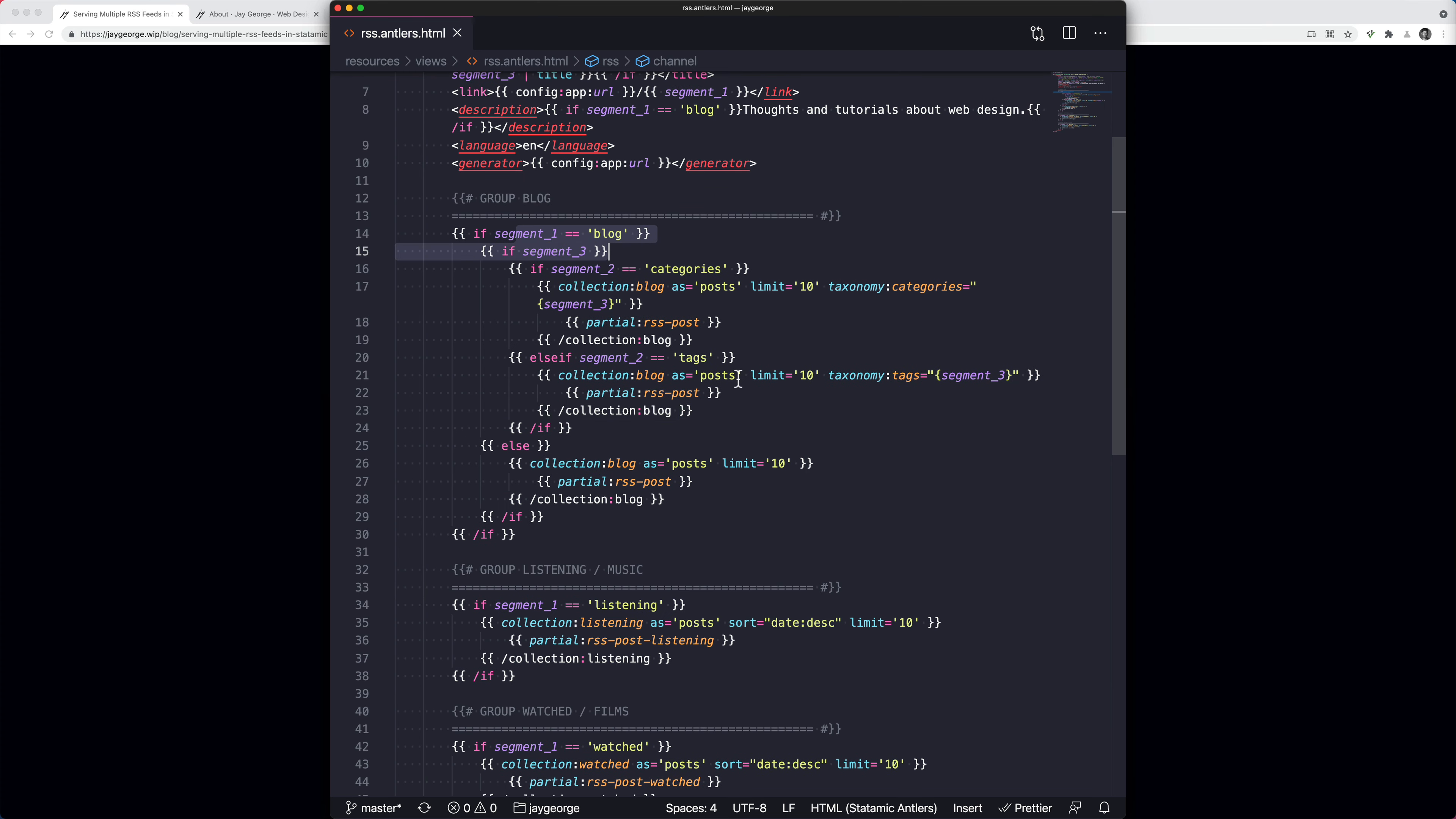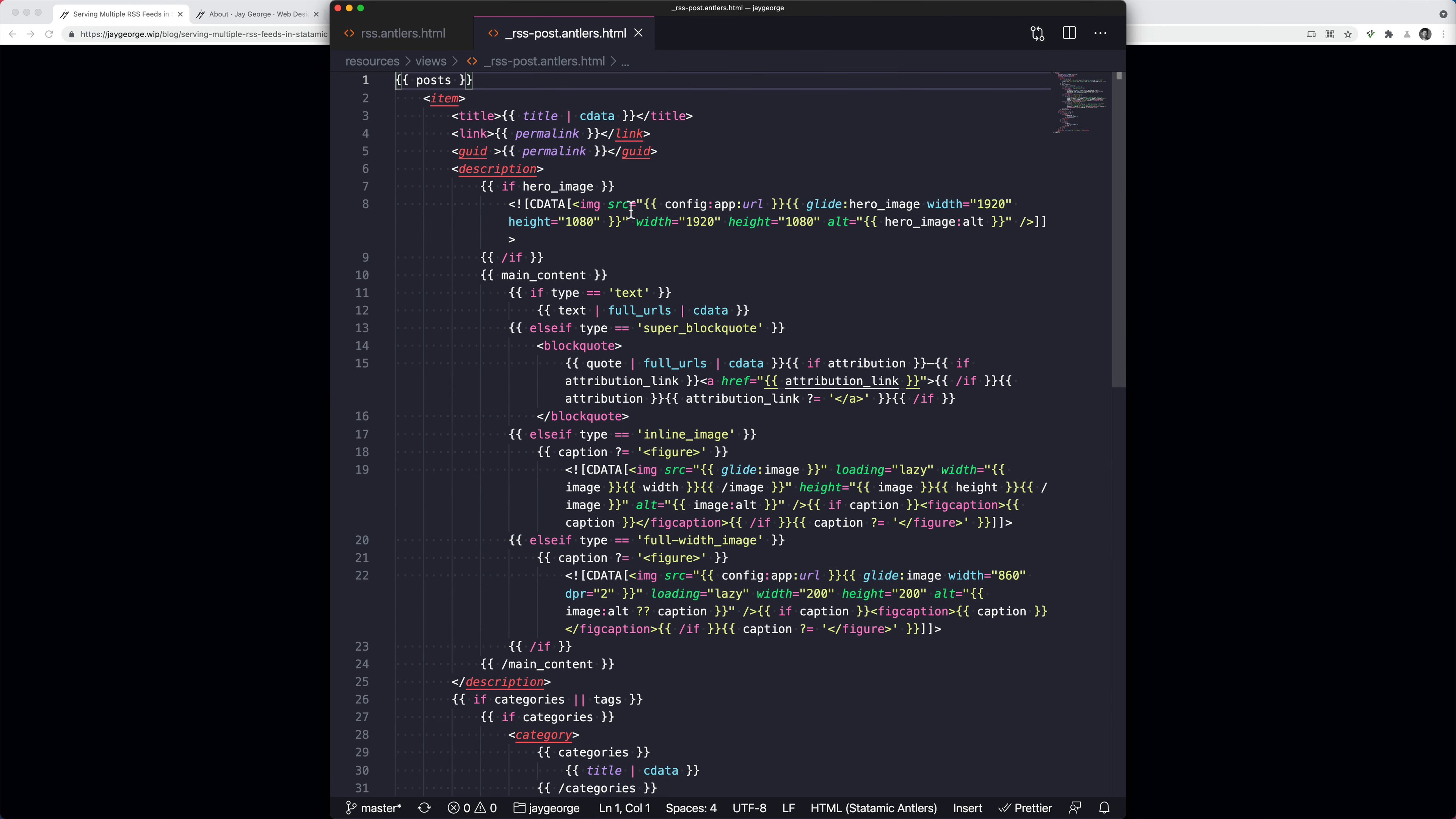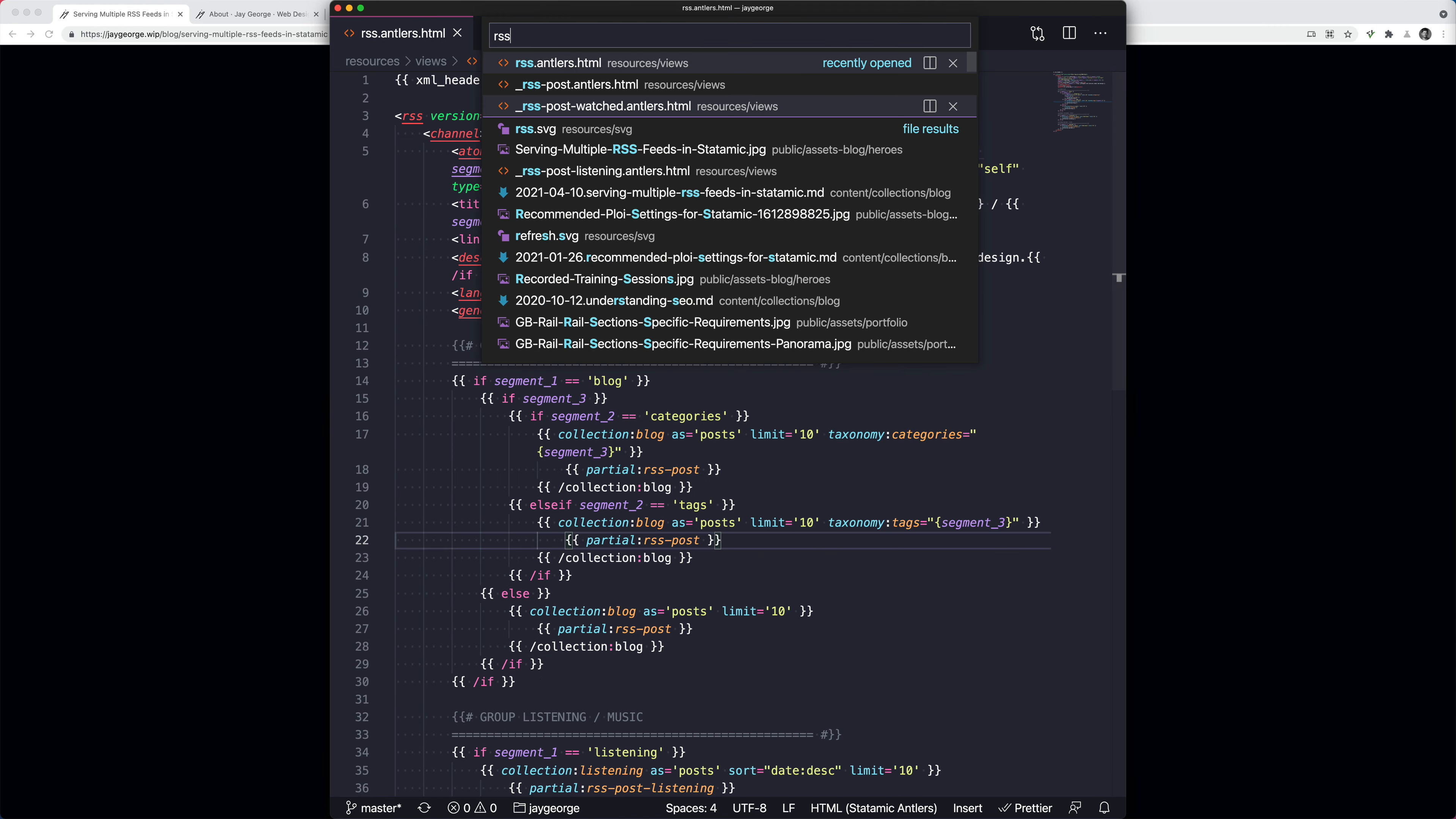And just to show you what the partial looks like, because it's the same for all of the different blog conditions, but we've got a slightly different partial for these other categories or these other collections. RSS post. And this is kind of just standard RSS stuff. Here I've got a bard field, so there's a few different if statements here.